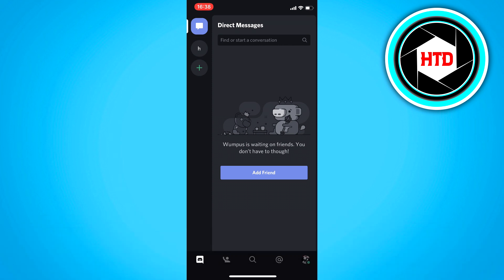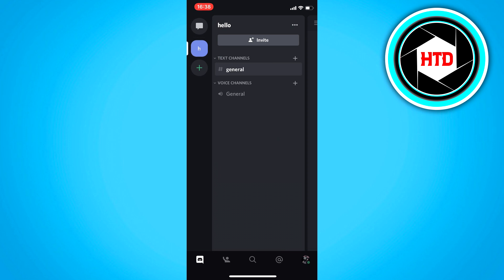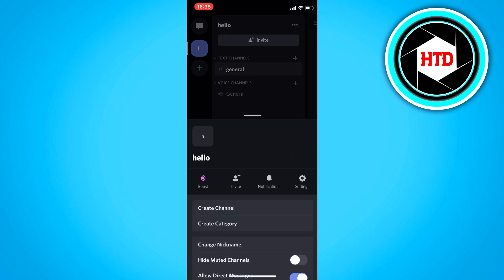First of all, open your Discord app, of course. And then click on a server right here. Then click on the three dots almost in the top right corner right here.